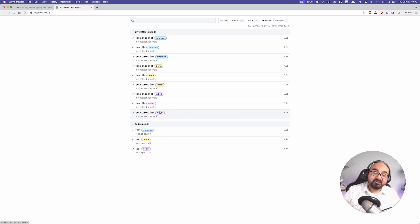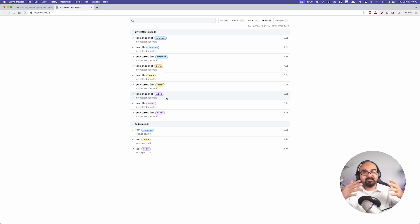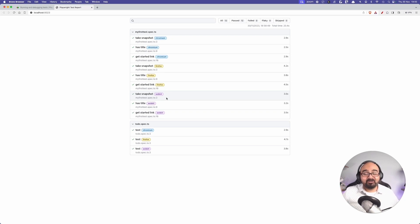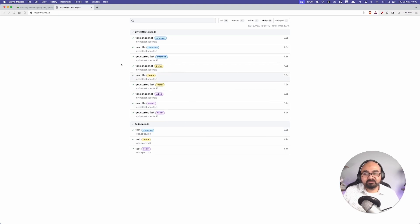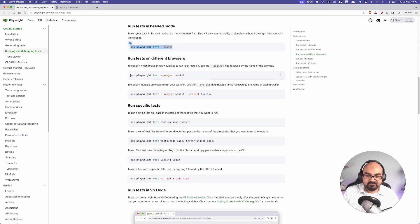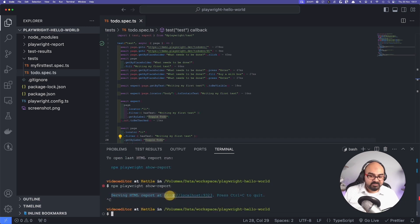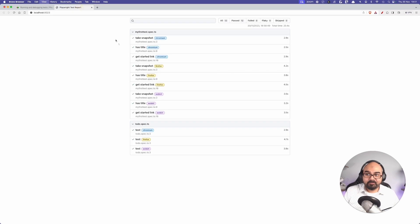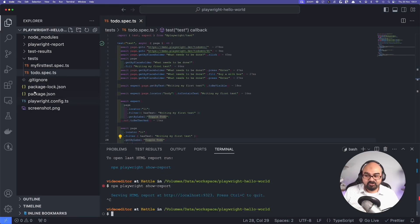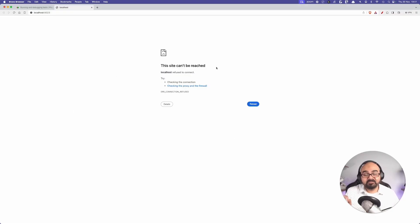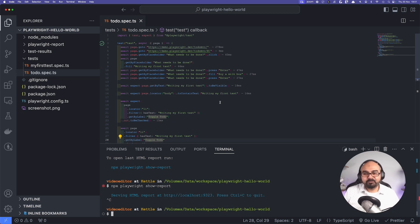The report shows `my-first-test.spec` ran on Chrome, Firefox, and WebKit — multi-browser testing out of the box. That's a brilliant feature. In other frameworks I've worked with, we've only used Chrome; you need extra configuration and drivers. In Playwright it's out of the box. The same goes for the to-do test — it ran on all three browsers. You can also specify a single browser using the `--project` flag.